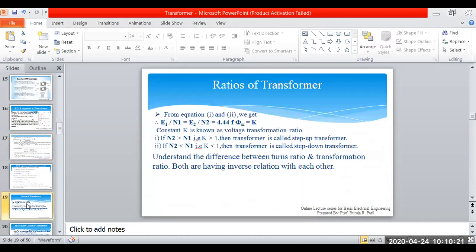Now we will look at the ratios of the transformer. There are two types of ratios: current ratio and voltage ratio. Voltage ratio means primary side voltage divided by secondary side voltage. Current ratio means secondary side current divided by primary side current — there is an inverse relation for the current.